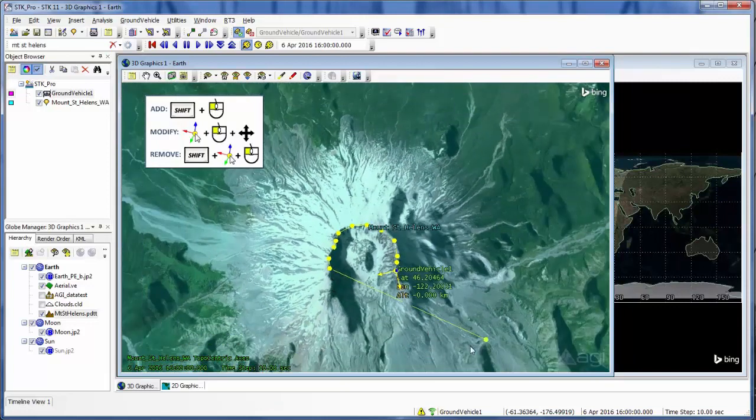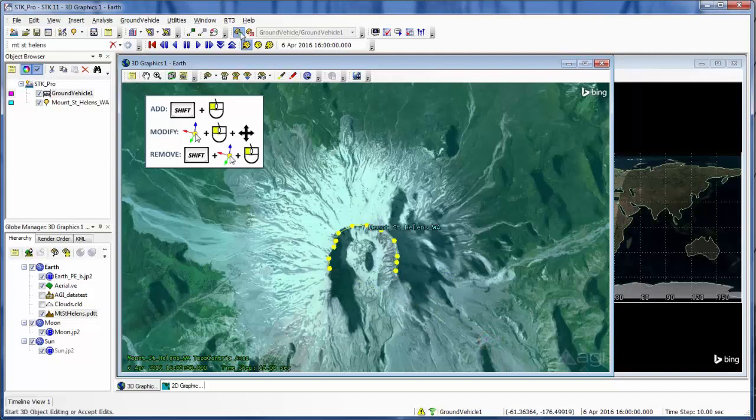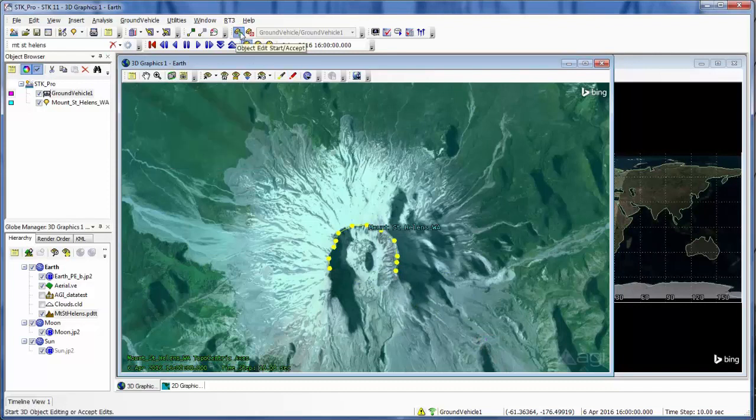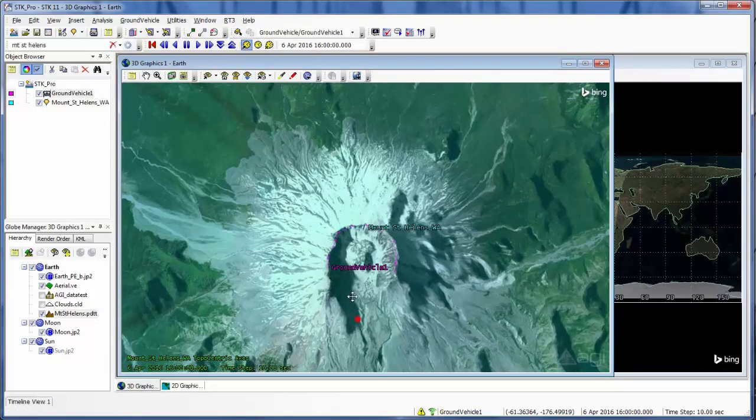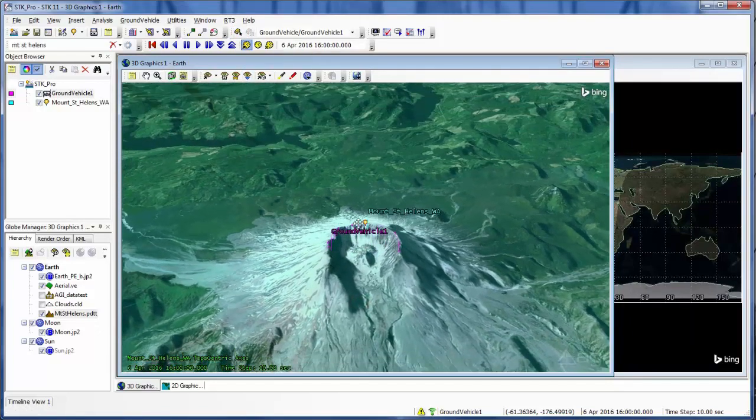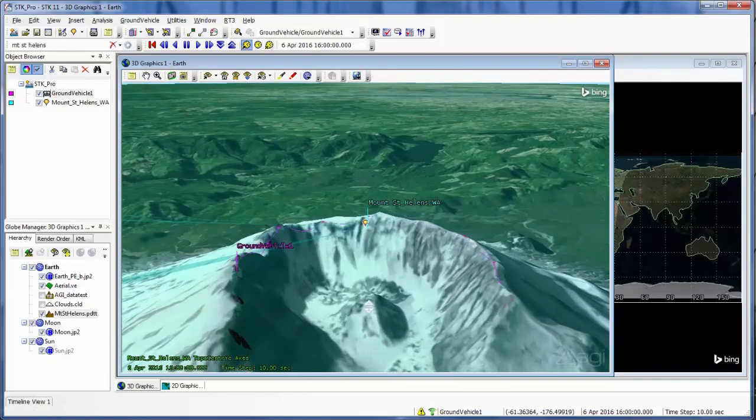And now I can see that that's the point I inserted before. Just to remove it, I'm just going to hit shift once and select it once to remove that point. Now I'm going to hit the start accept to accept my changes. And now I have a new vehicle route just along the edge of my mountain.